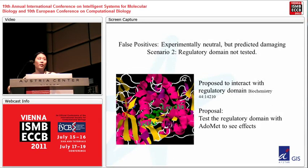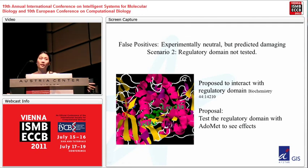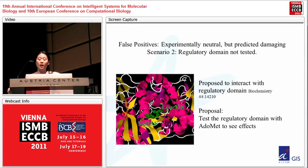Another example of false positives: substitutions shown to be experimentally neutral but predicted to be damaging. When mapped onto the structure, these are leucine 338 and valine 354 — near each other on different alpha helices. This region is proposed to interact with the regulatory domain, which was not tested in the yeast complementation assay. To test the regulatory domain you have to test it with ADOMET, which wasn't done, meaning you've got to test the right conditions.